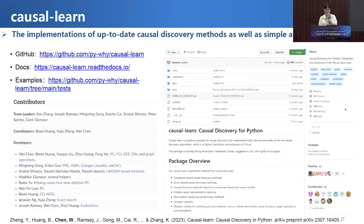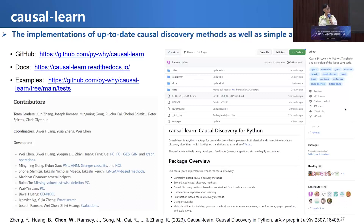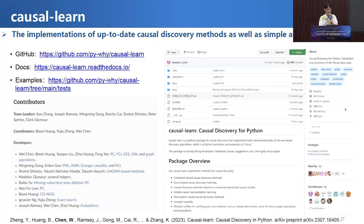Last but not least, I will introduce a Python package called causallearn. It is the implementation of up-to-date causal discovery methods, as well as simple and intuitive APIs. You can download it from GitHub and use it with a simple workflow. If you have any questions, you can post an issue on GitHub or send us an email.